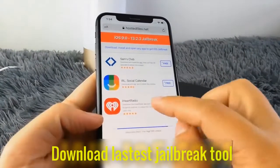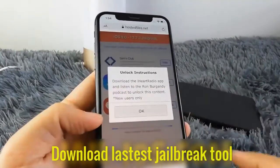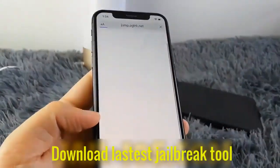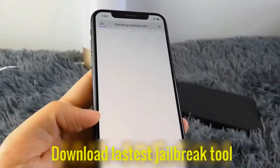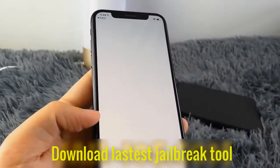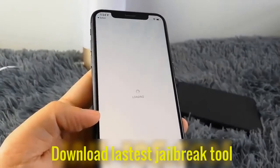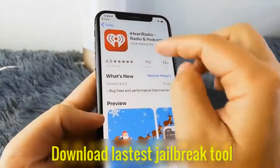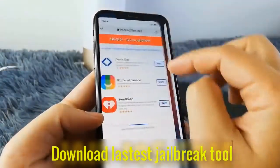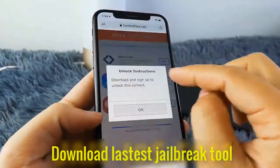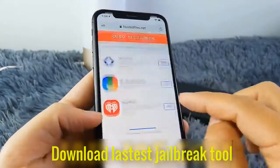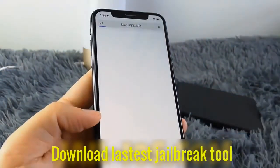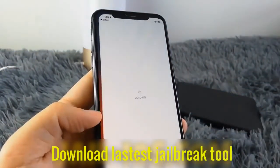All of these apps are injected with Cydia so it doesn't matter which app you try. Sometimes these apps get patched, so if it doesn't work with the first app then just try another app. All of the apps are of course 100% free so you've got nothing to lose.